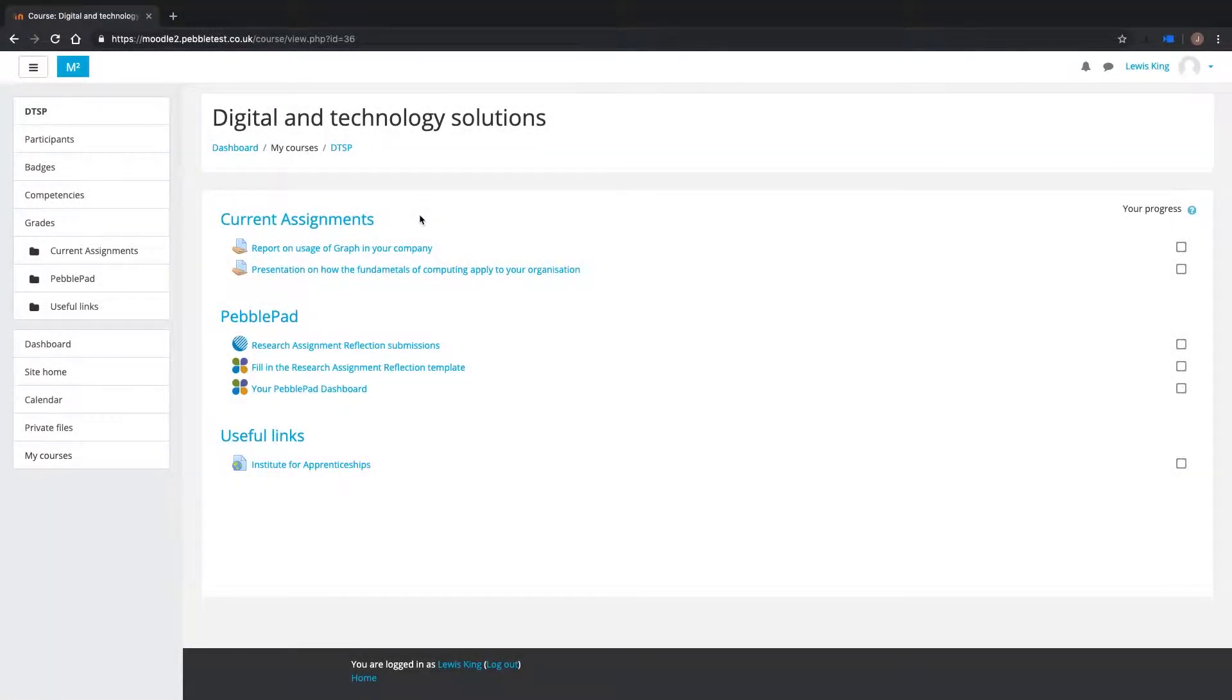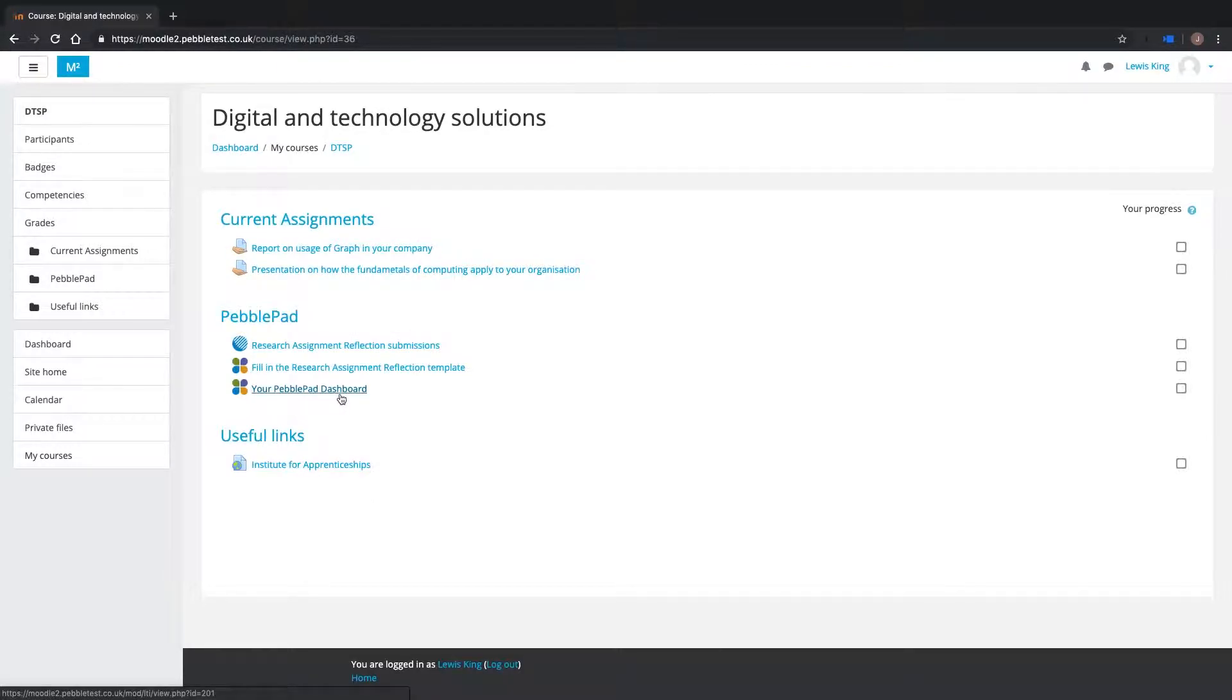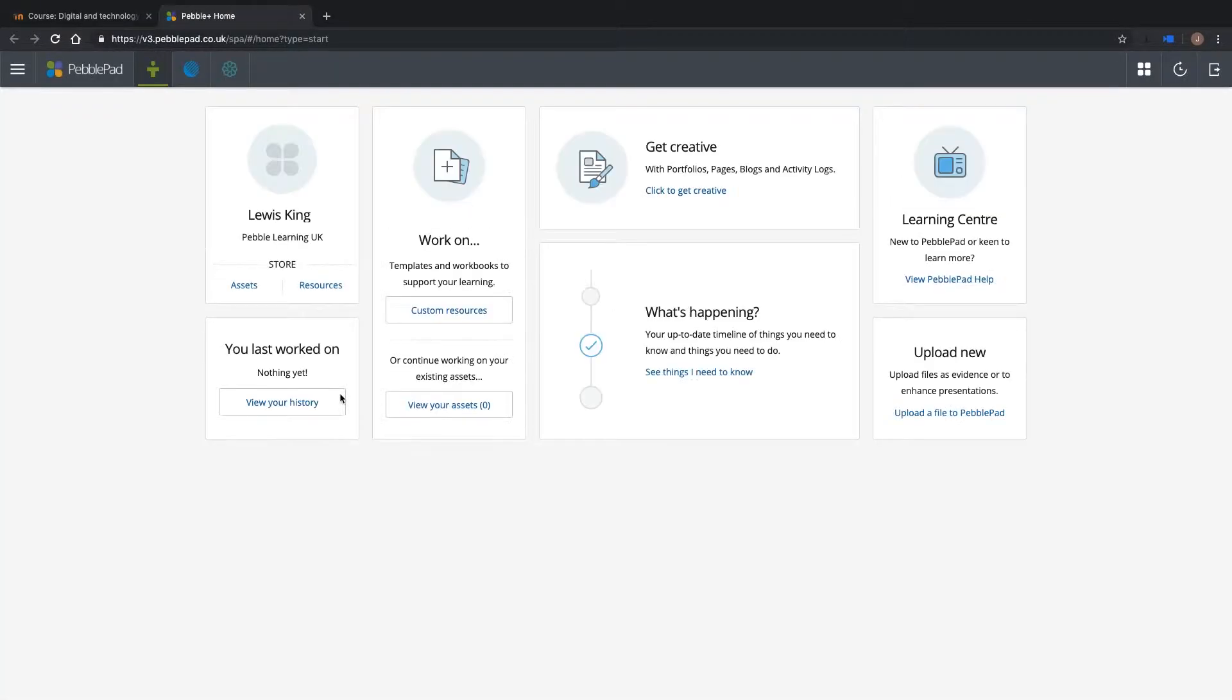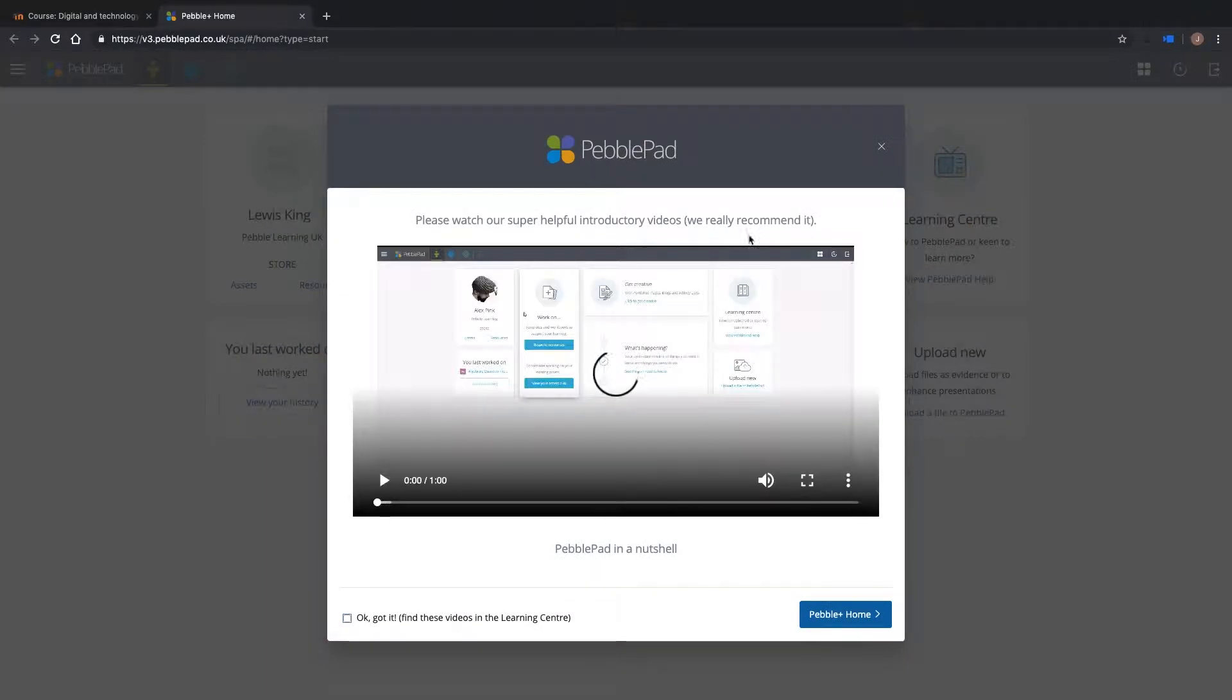Students and staff can also use the single sign-on functionality of the integration. Here we can see Lewis is logged into Moodle. Using the link provided on his course page, Lewis can automatically log into PebblePad without the need for another username and password.